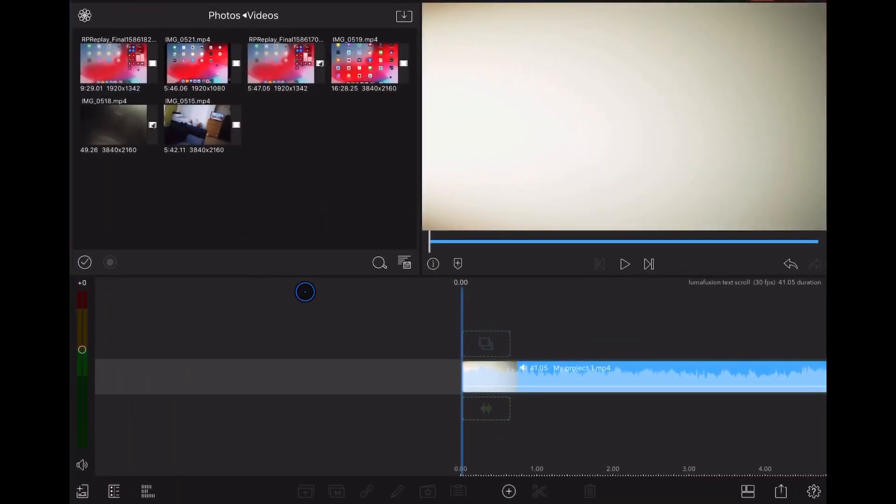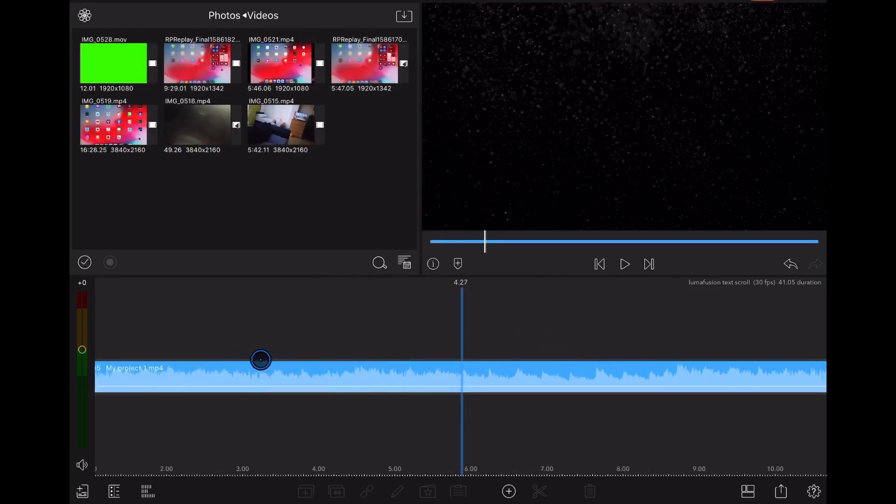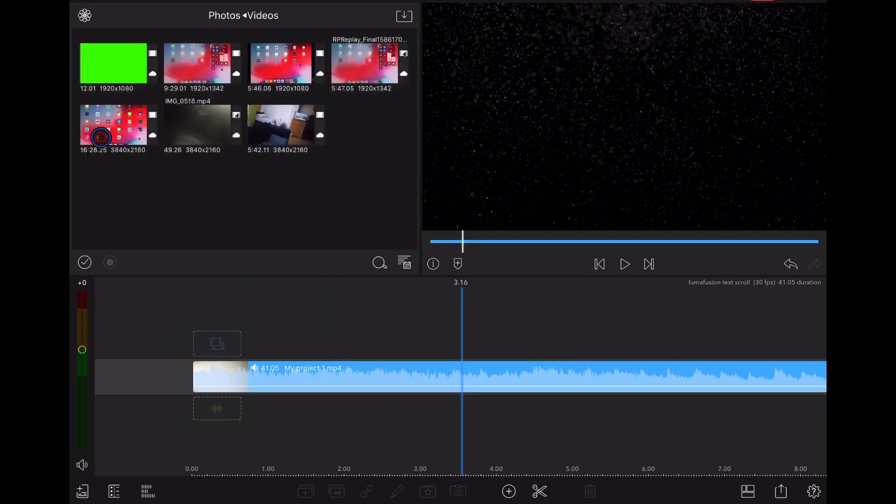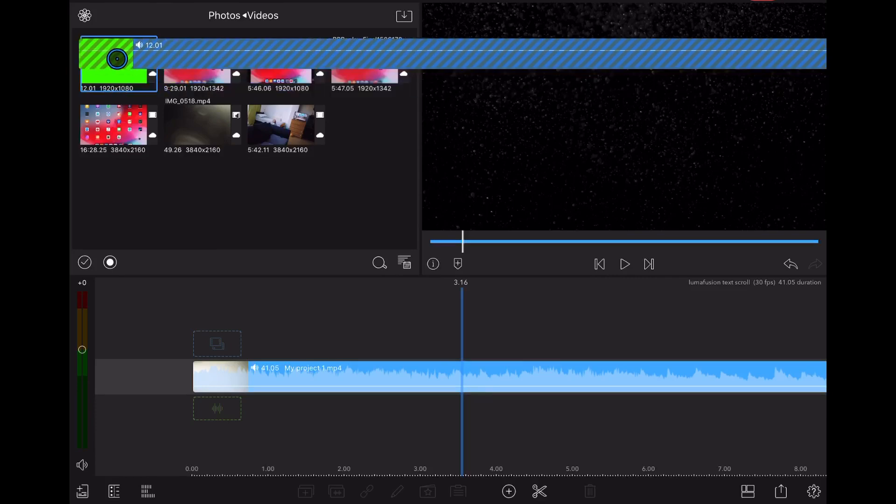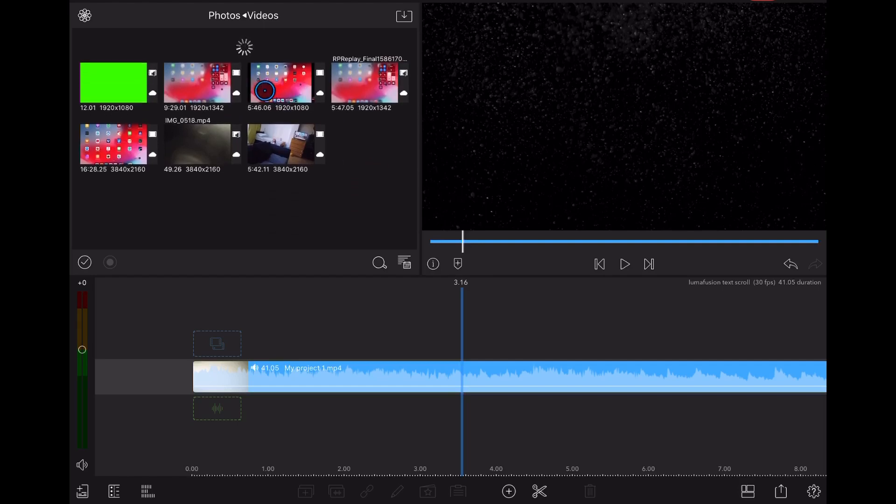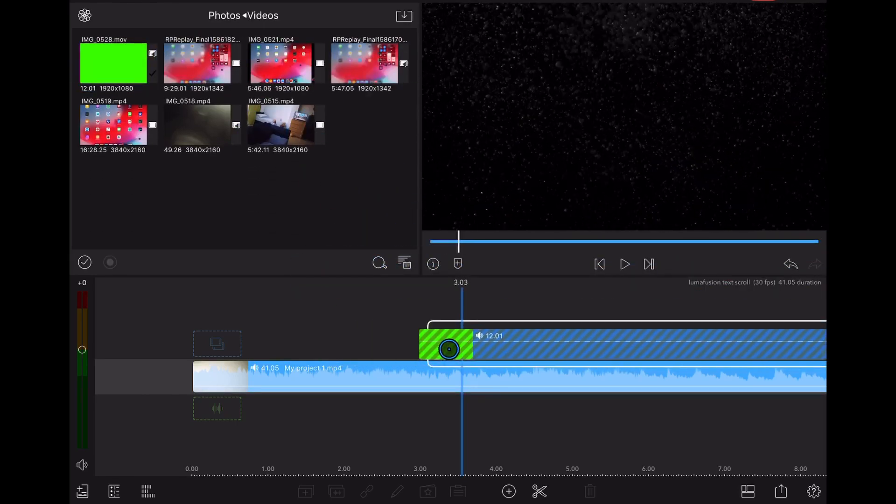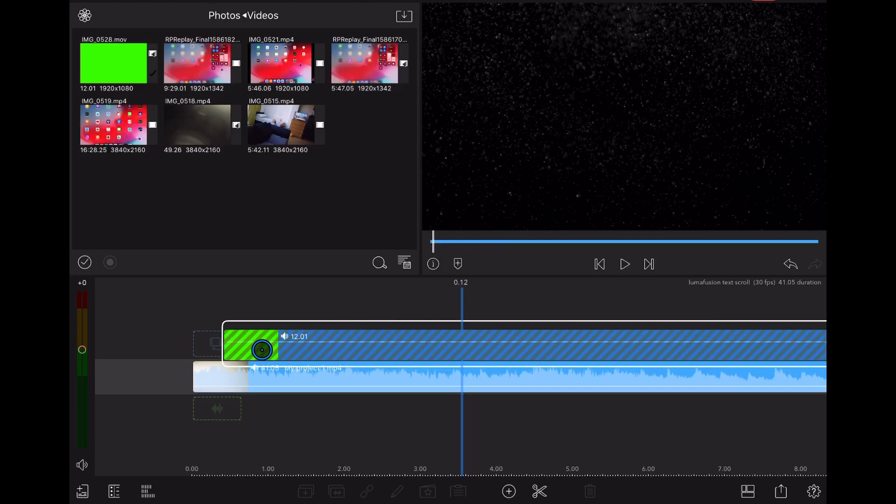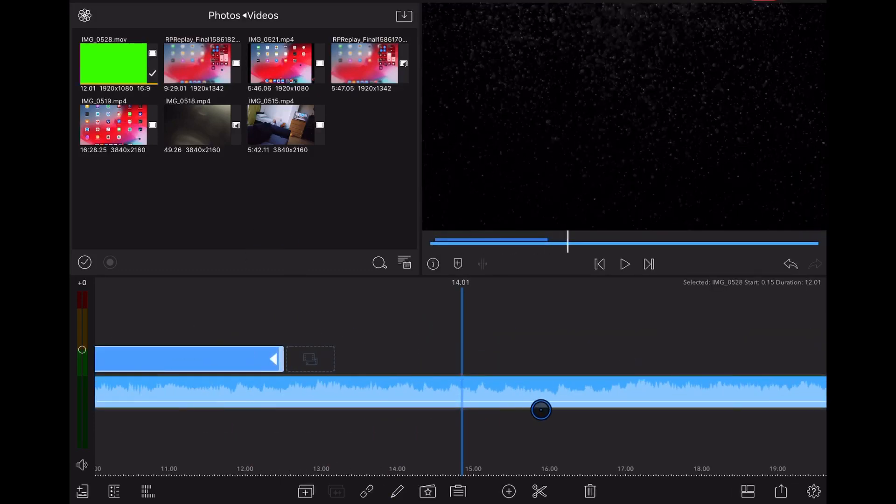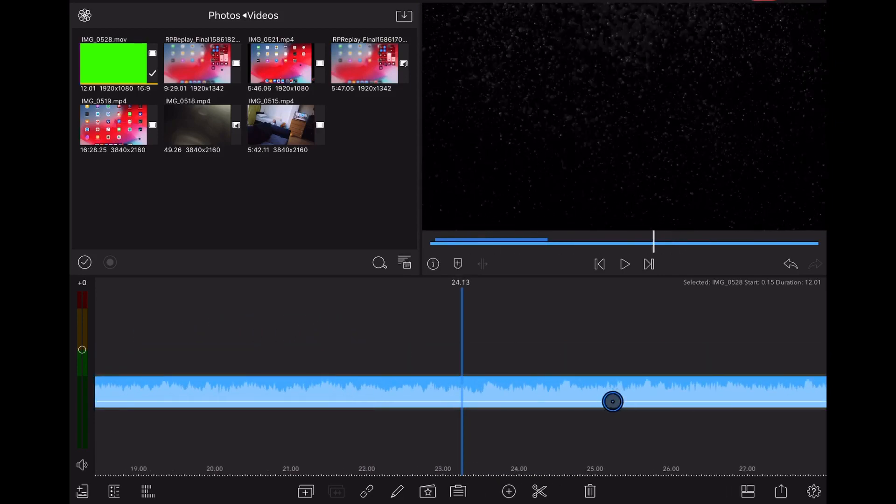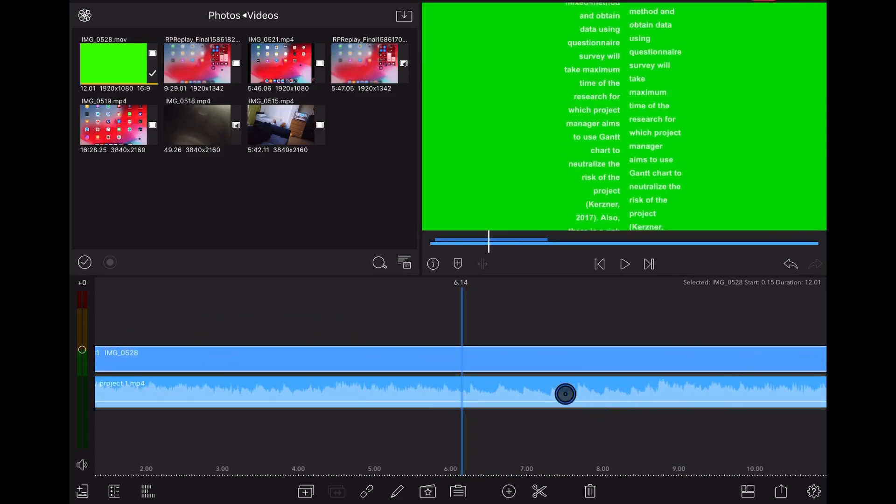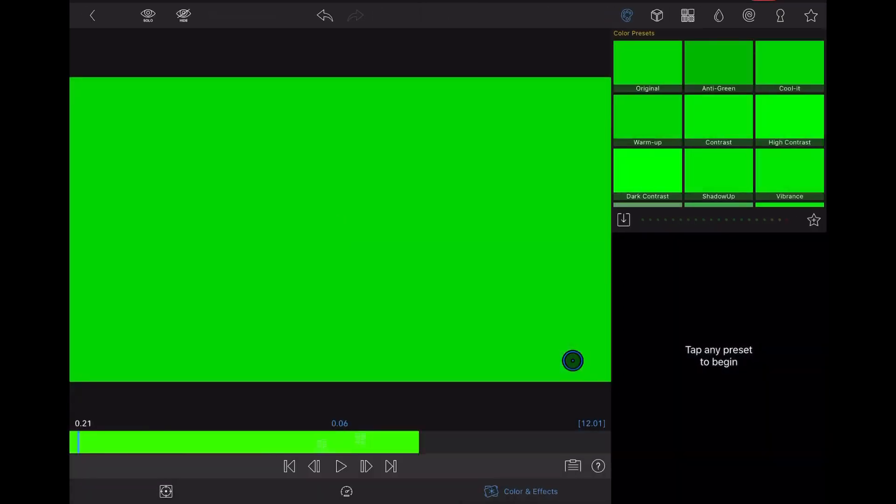And now go back to your project in LumaFusion. There you go, we have here already imported our video and photos. We're going to take this one and we're gonna add it. You want to start from here.